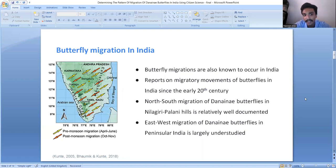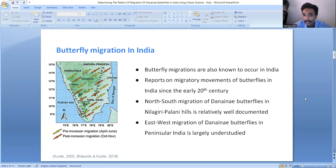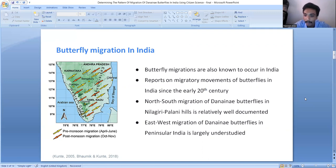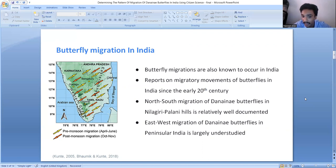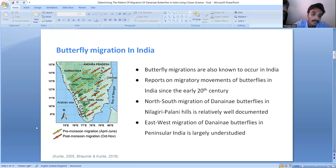Coming to butterfly migrations in India, butterfly migrations are known to occur here. There have been reports of butterfly migratory movements in India since the early 20th century by observers like Williams and Larson. The north-south migration of Dynana butterflies observed in the Nilgiri and Palani hills is comparatively well documented from the early 20th century. However, the east-west migrations of Dynana butterflies in the Indian peninsula largely remain understudied.